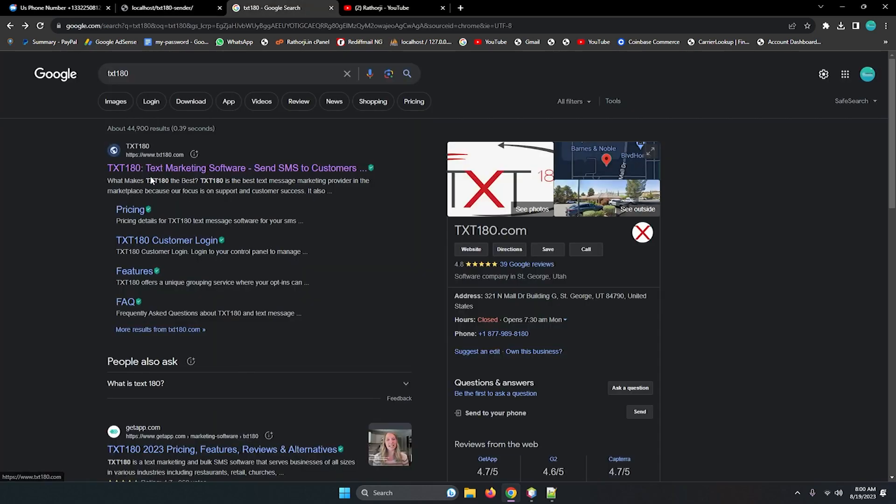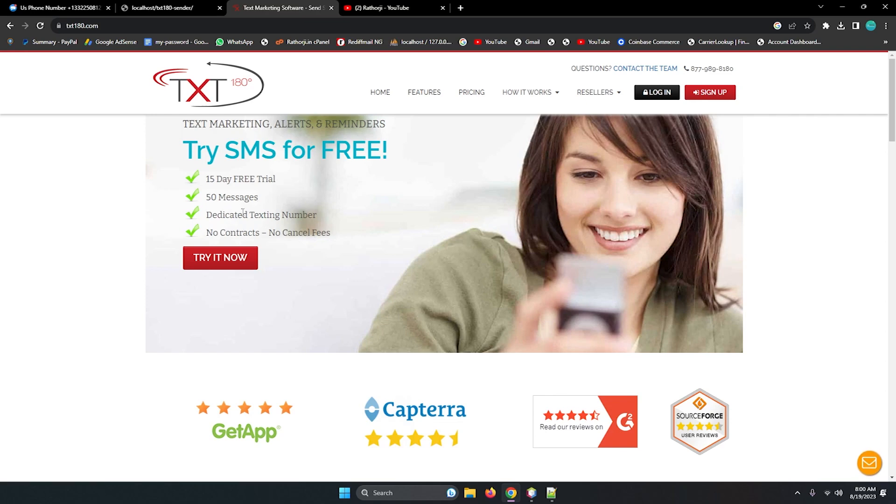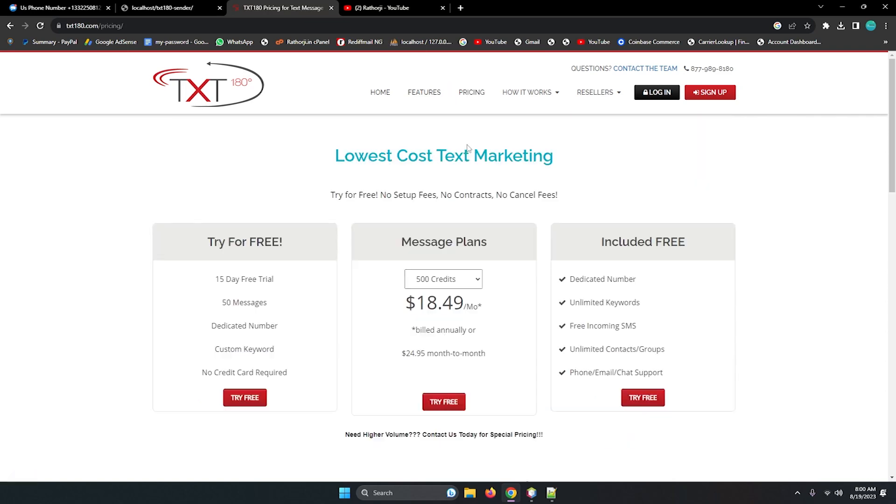Alright, so let's see. Here TXT180, here is the official site. Try 7 is for free, 15 days free trial, 50 messages, dedicated text messages, no contracts, no cancel fees. So you can read terms and conditions here. And if you see the price is very well according to your budget, so you can buy here.